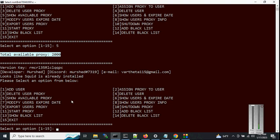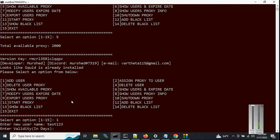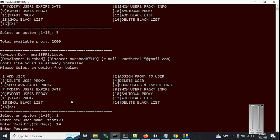Let's add a user. Enter username 'test123'. Remember: for the username, use only small letters and numbers — no capital letters, no special characters. Hit enter. It will ask for validity/expiry, so let's say 10 days. For the password you can use anything — capital letters, small letters, special characters, numbers — whatever you like.